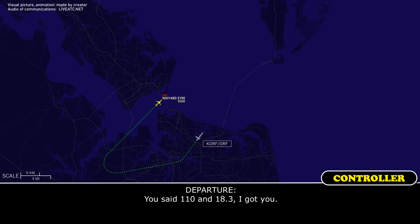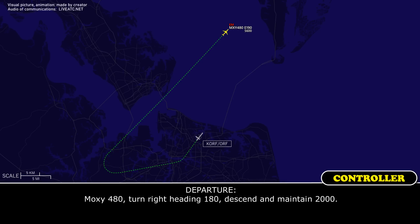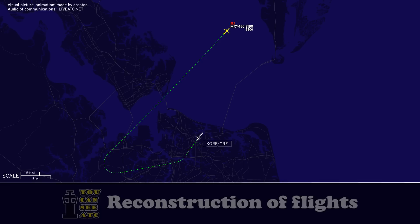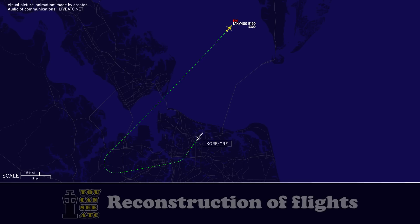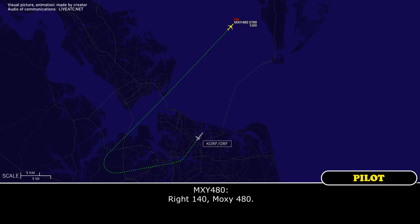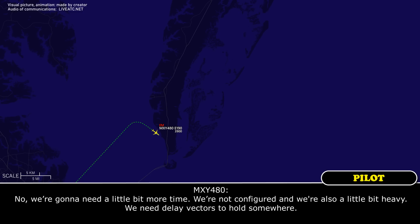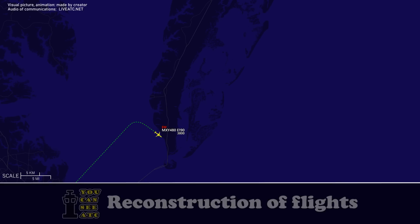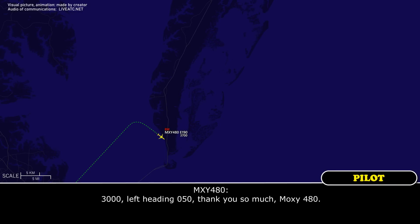They confirmed 110 souls and 18,300 pounds of fuel. MOCZ 480, turn right heading 180, descend and maintain 2,000. MOCZ 480, turn right heading 140. Right 140, MOCZ 480. MOCZ 480, how are we looking? Can we go straight into the airport? No, we need a little bit more time. We are also a little bit heavy. MOCZ 480, maintain 3,000, turn left heading 050. 3,000, left heading 050. Thank you, MOCZ 480.